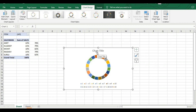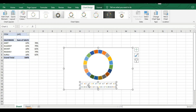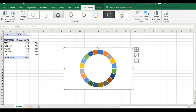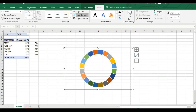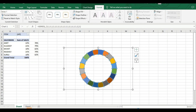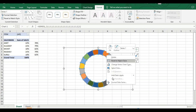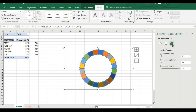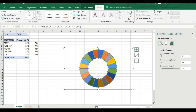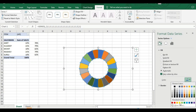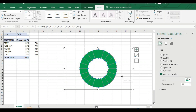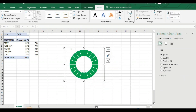Remove the chart title by clicking it and deleting. Then click on the series name area outside and delete it. Go to Format, then Shape Fill and set No Fill. Then go to Shape Outline, right-click the donut, go to Format Data Series, and in Series Options increase the donut hole size to make it look better.